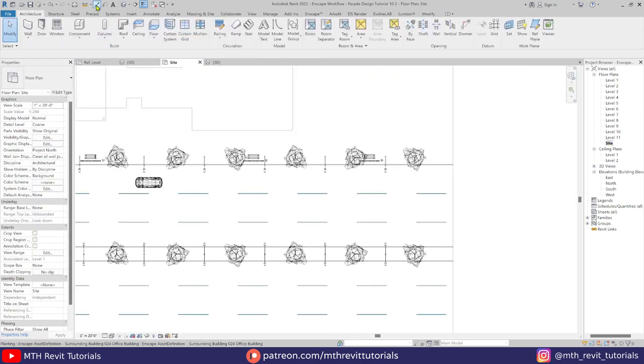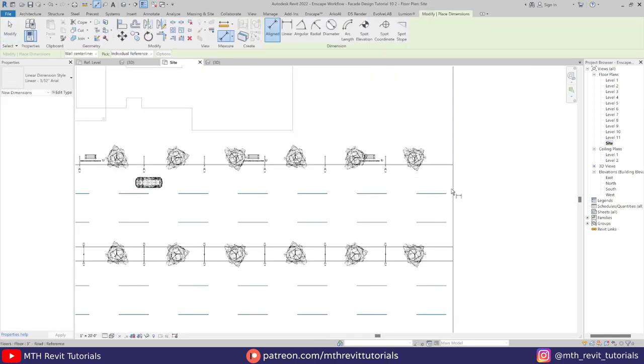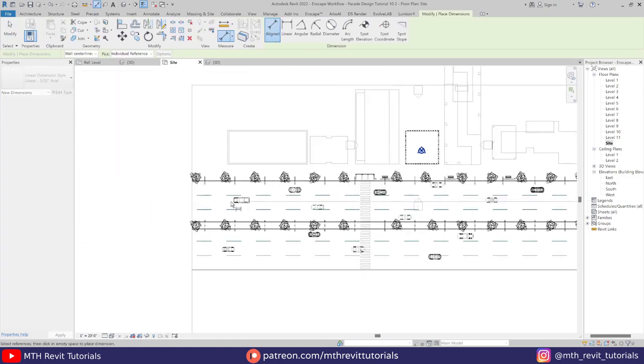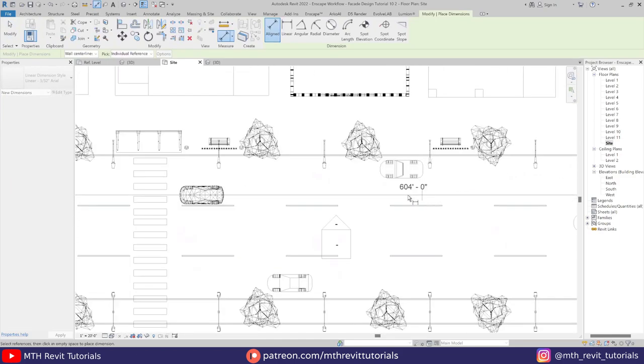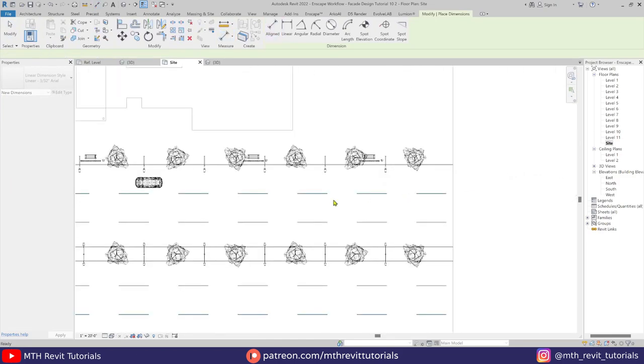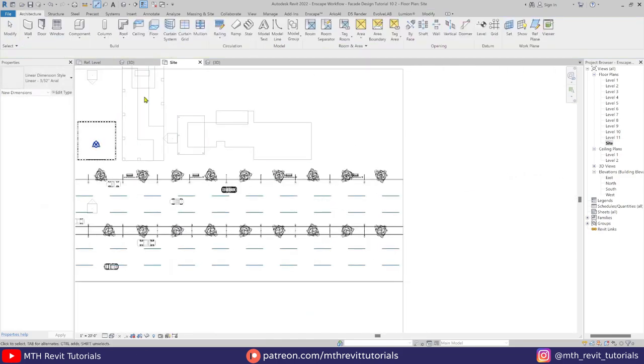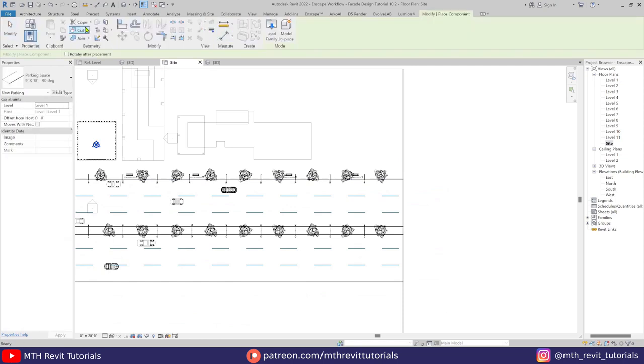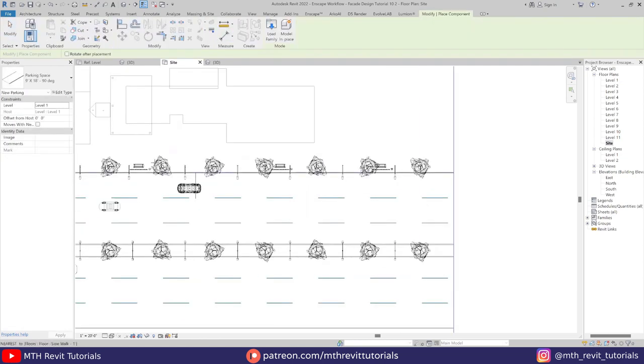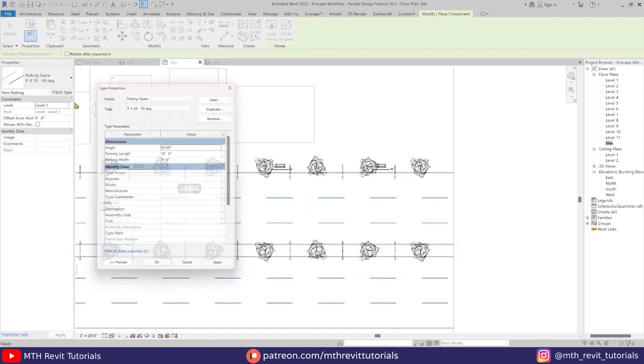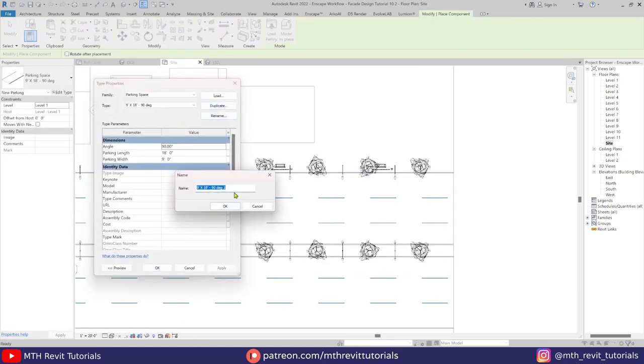Now to create a solid line we need to check the size of the road first. Then just duplicate this parking space family.